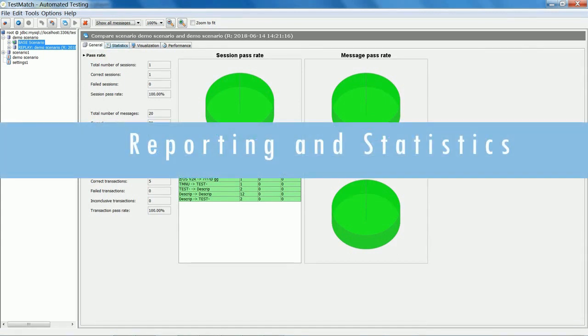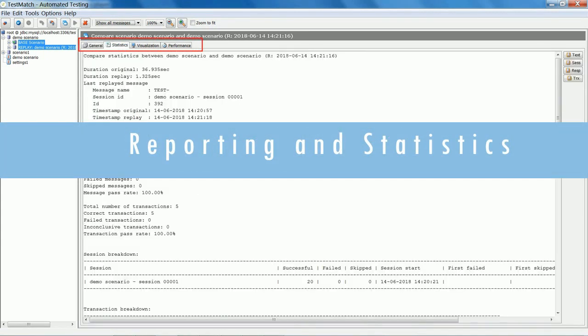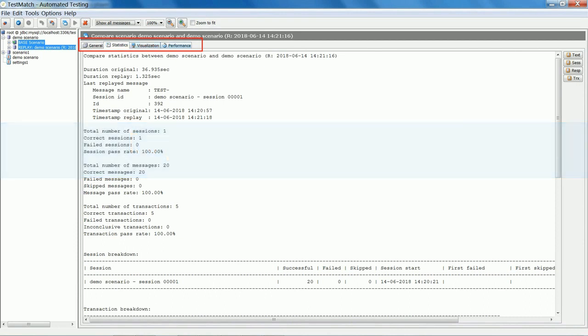Test Match provides a large range of reporting tools with statistics, graphs, and performance reviews. It also allows for export of all scenario screens to PDF.